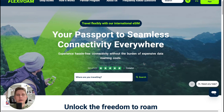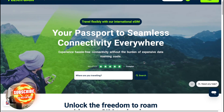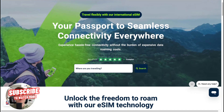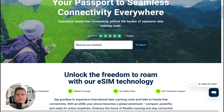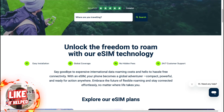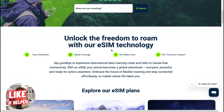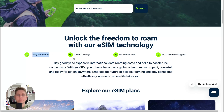They offer a wide range of different plans in different countries, and if you want to use Flexerome with the best prices you can find the link in the description. With that link you'll get the best possible prices with all discounts, and they offer easy installation, global coverage, no hidden fees, and full-time customer support, which is really really good.